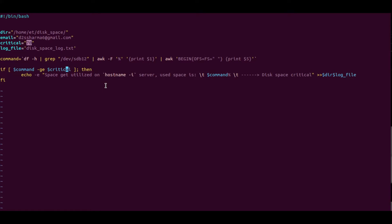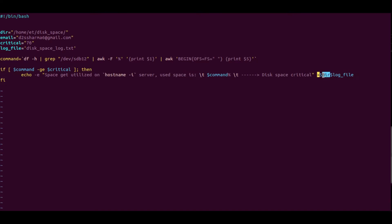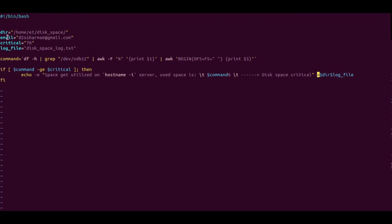The logic written here is: if the 'command' variable value is greater than or equal to 'critical', it triggers the critical case. 'Critical' is a variable we declared and set to 70. We also declared 'command' as a variable. If the value matches, it will echo the details and write them to the log file. We've also declared a directory variable 'dir', an email variable with my email ID, 'critical' set to 70, and 'log_file' as the filename.